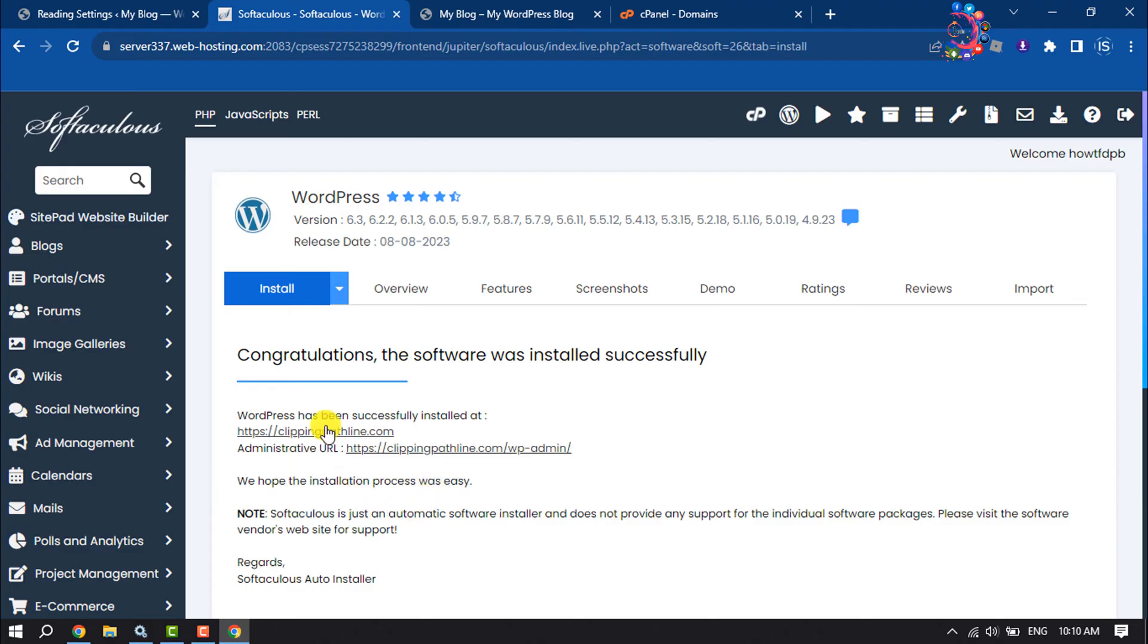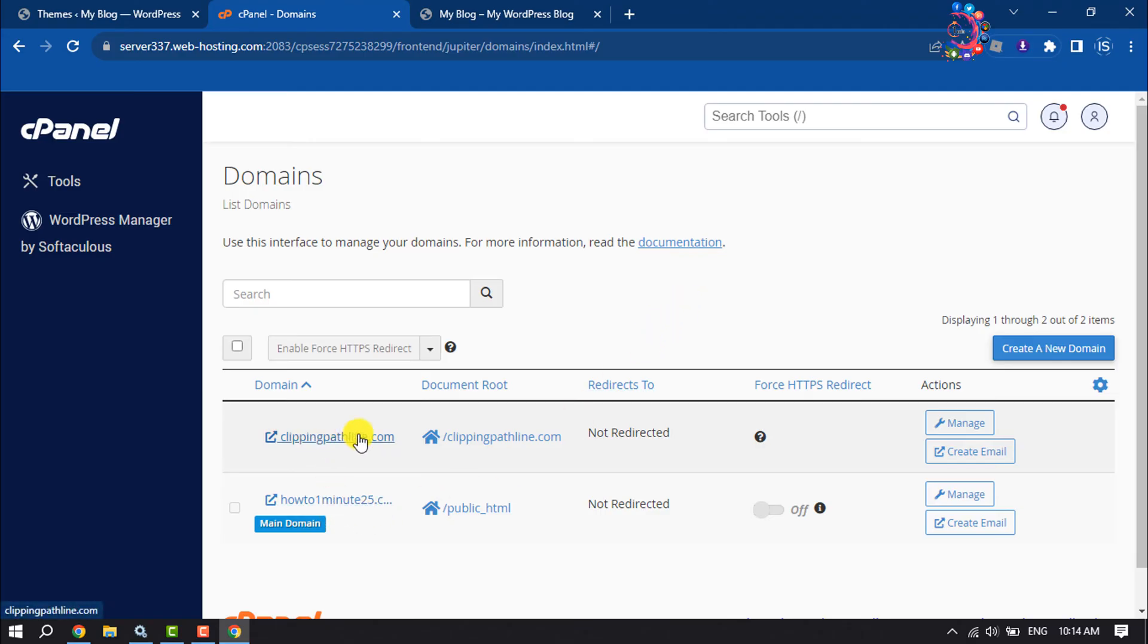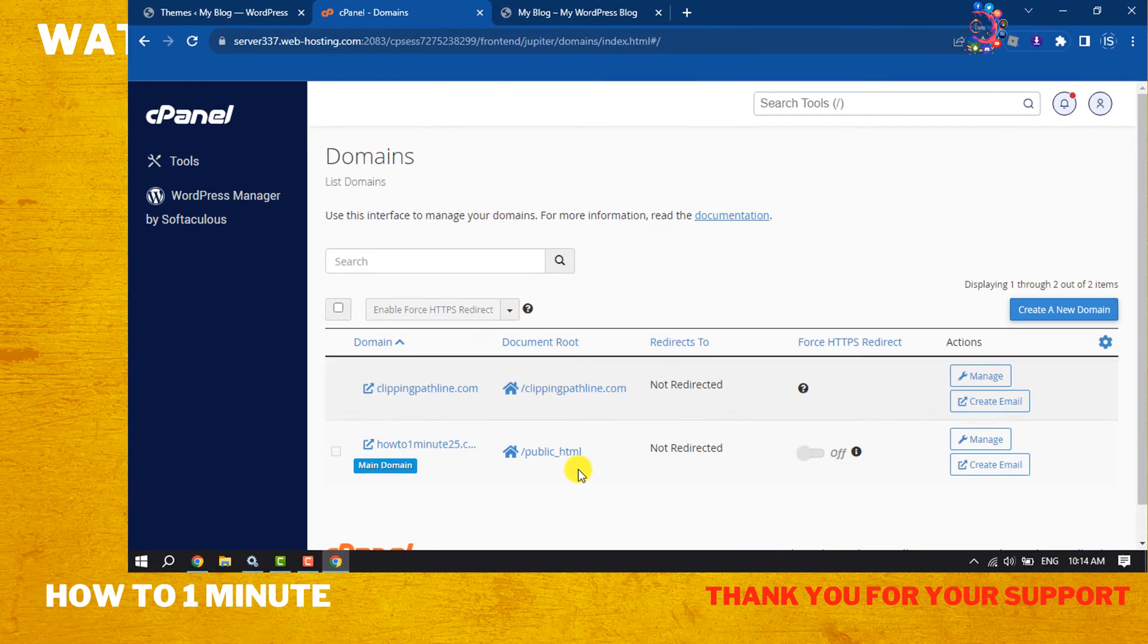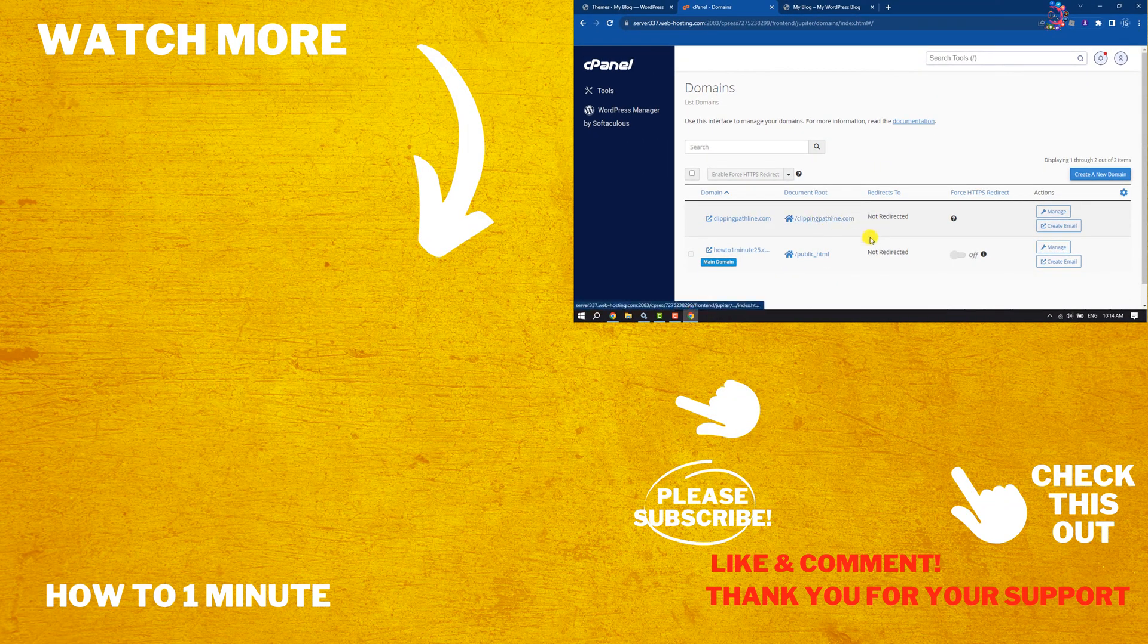And as you can see, the WordPress website has been successfully installed to this new domain. This is how we can add multiple domains and websites in a single cPanel or hosting. If you find this video helpful, don't forget to subscribe How To One Minute. See you in the next video.